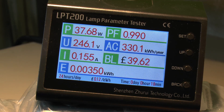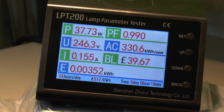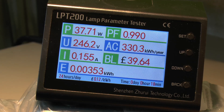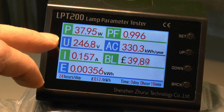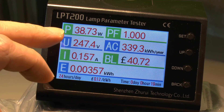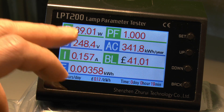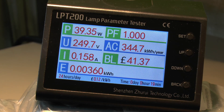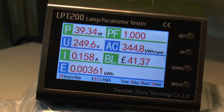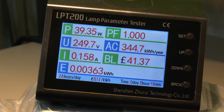As with the other dimmer, it's around 37.7 watts at what is claimed to be maximum, but if we switch on the override, the actual power goes up to around 39 watts and the power factor then goes up to around 1.